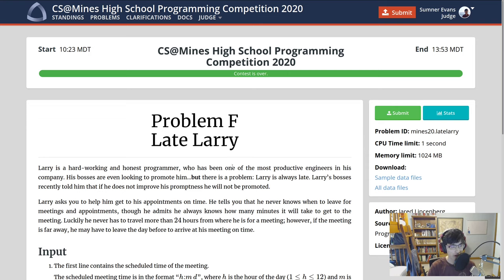Alright, let's take a look at problem F, which was Late Larry. This problem ended up being a little bit more difficult than expected. It has a bunch of time manipulation that you have to do, which is always a little bit difficult, but this one turned out to be even more difficult because of a couple of edge cases.